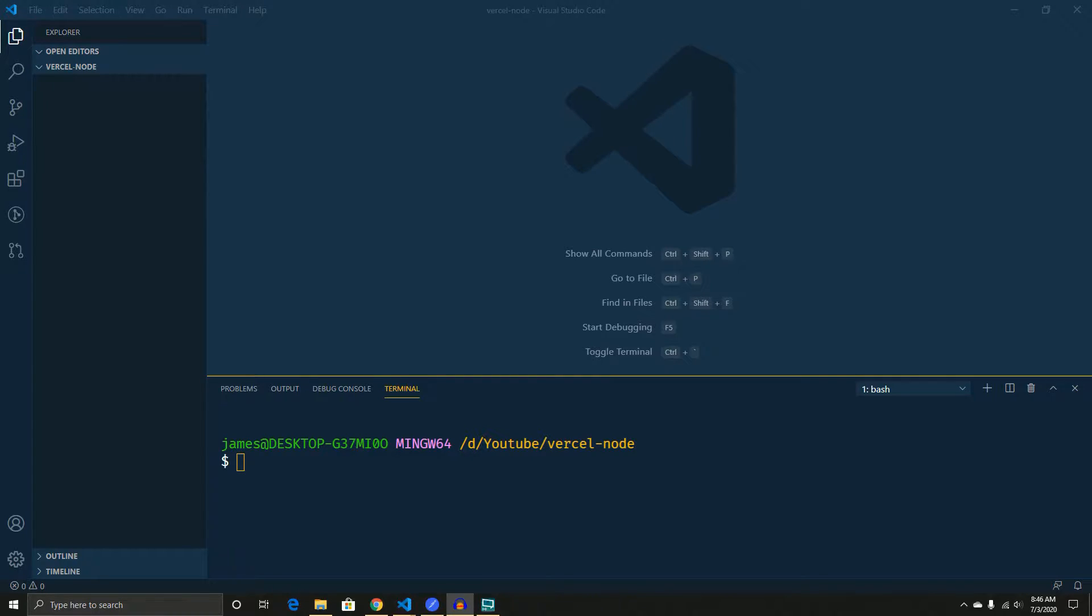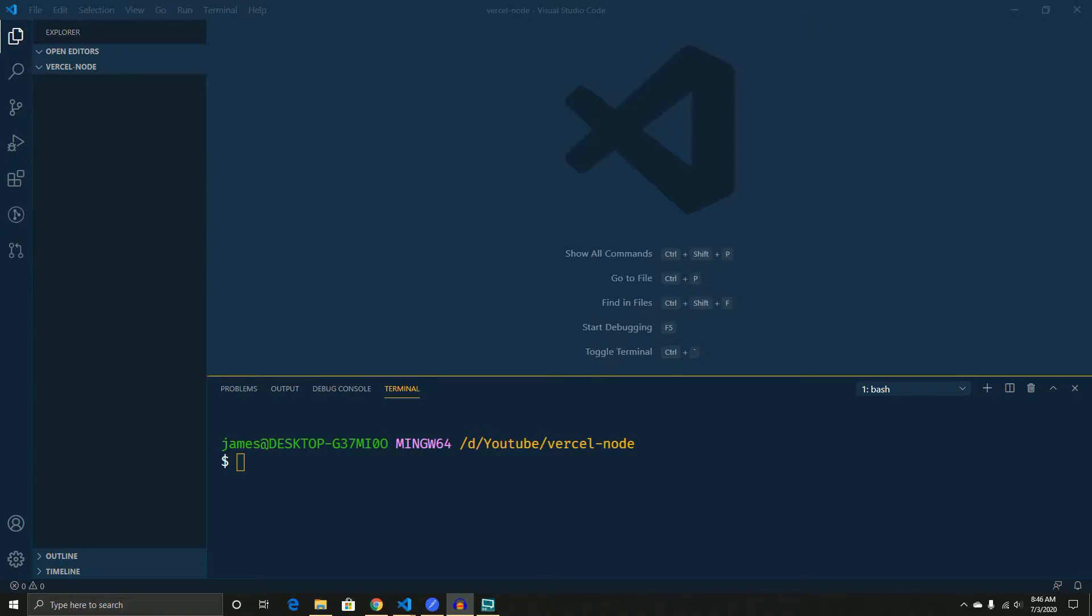And today, what I'm going to do is I'm actually going to show you how to use a serverless function using Vercel, which was previously the Now company. And what we're going to do is we're going to build a simple API that we can interact with, and we're going to show you how to deploy it, as well as anything else you might need.